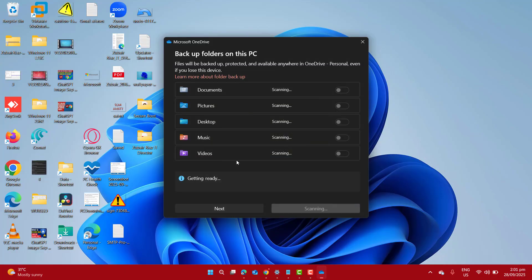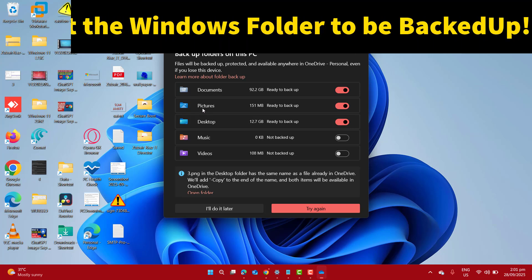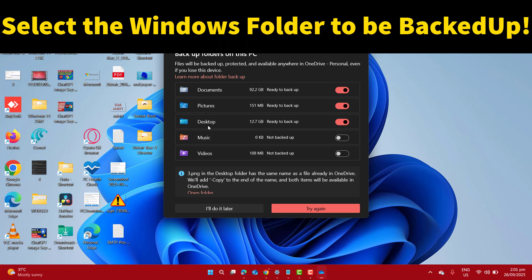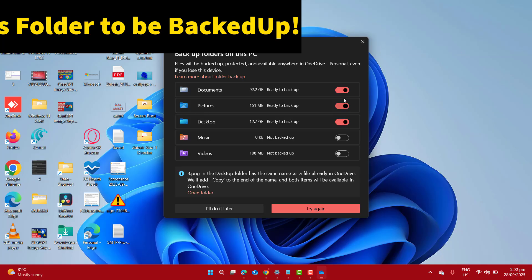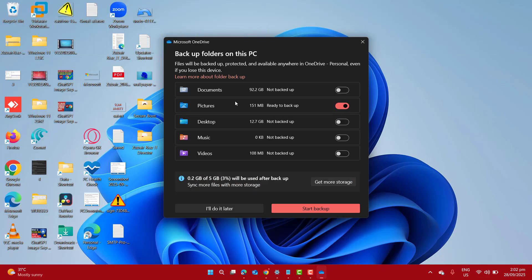Now here I have an option to backup the OneDrive folder from my file explorer which includes documents, pictures, desktop, music and videos. Now let's go ahead. I only want to allow pictures to get backed up to my OneDrive, or I can select I will do this later.